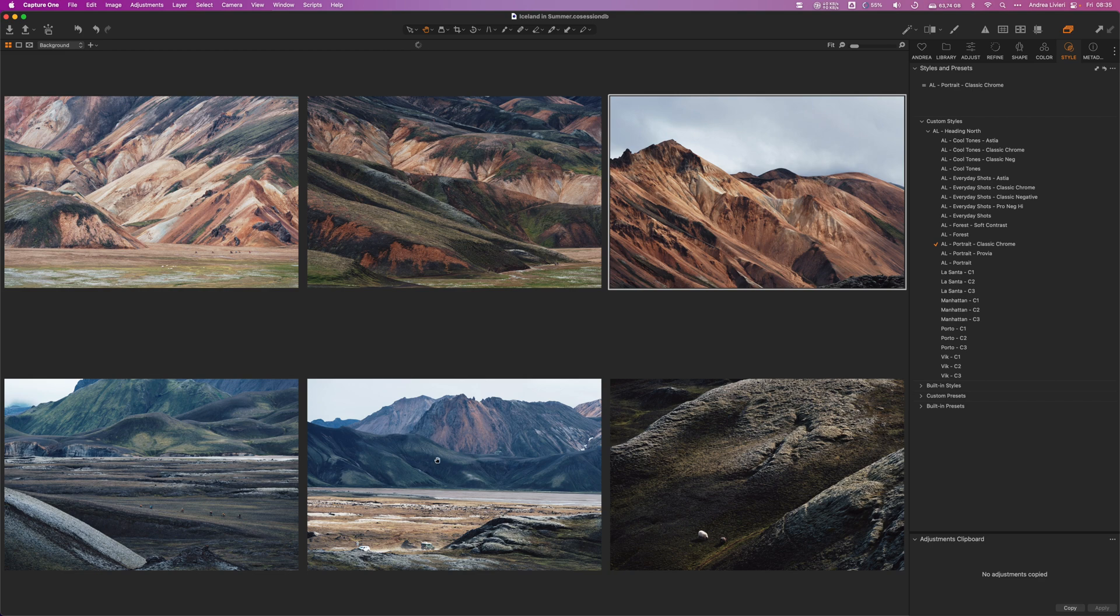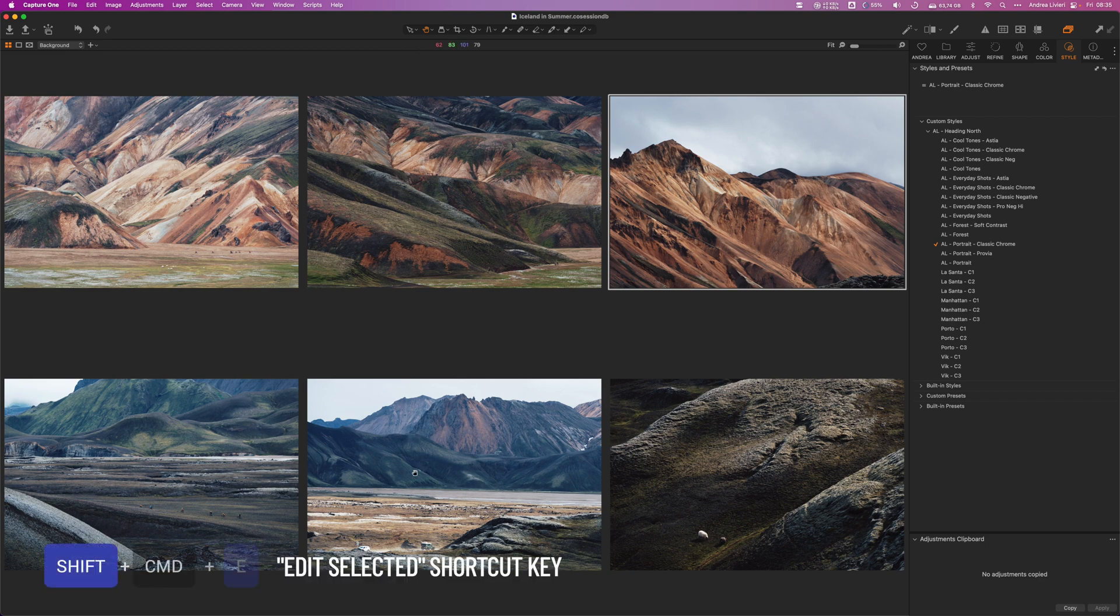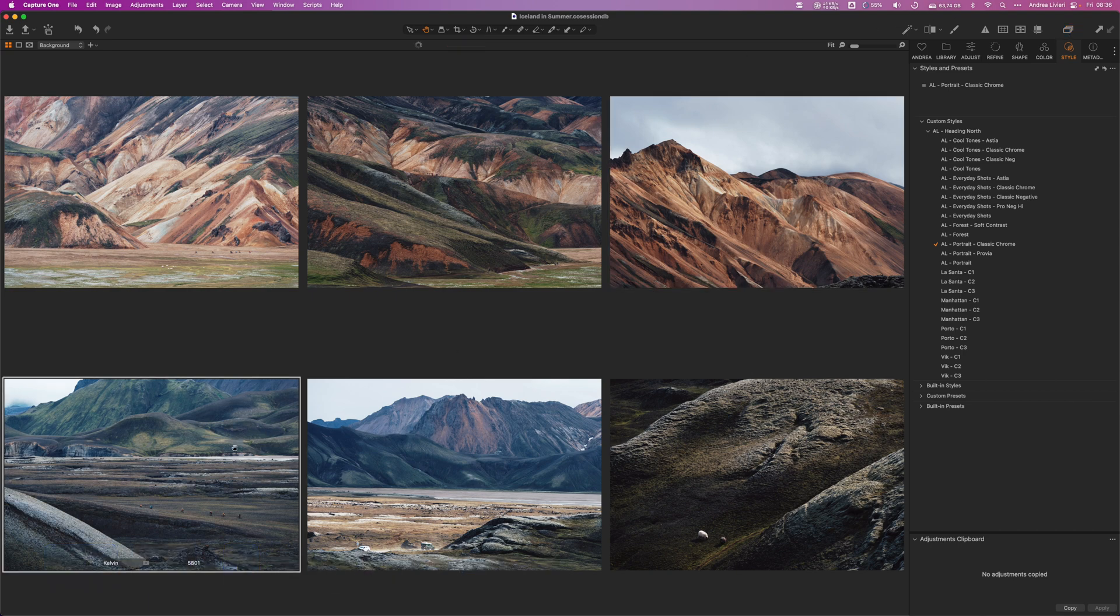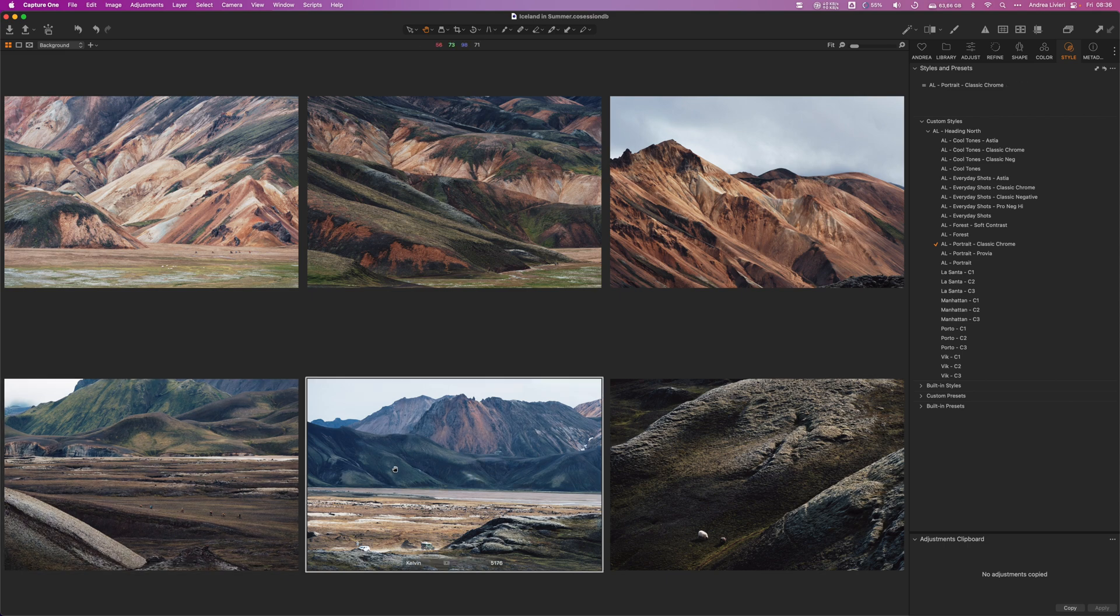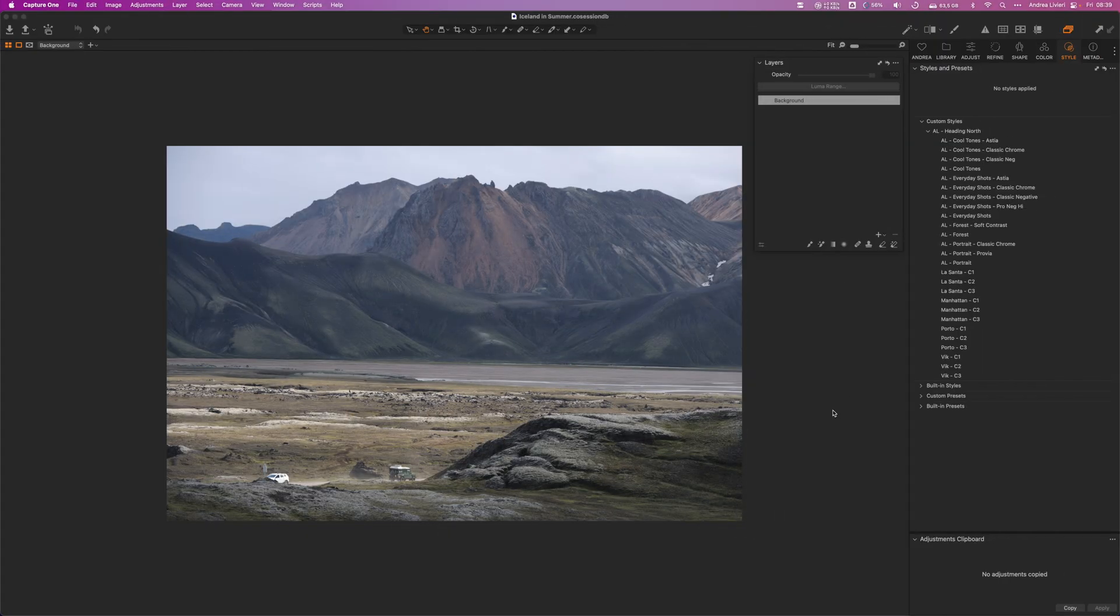For example, in this couple of shots the white balance isn't quite right, so we're going to turn off the Edit Selected option, and by using the Speed Edit we are going to adjust the temperature, the tint, the exposure, and contrast, and so on.